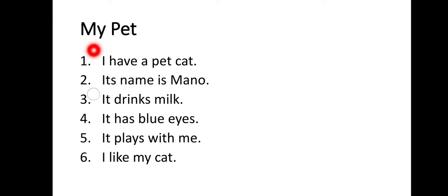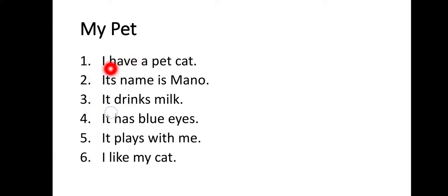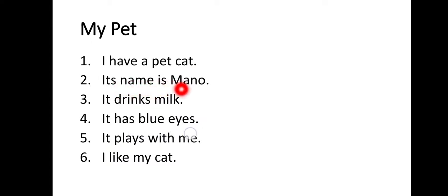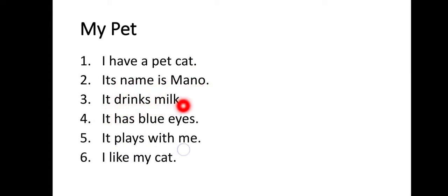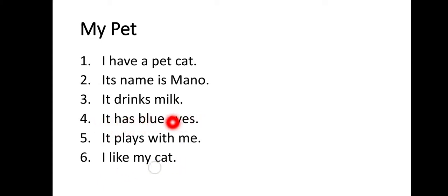You can see here. You have to write on your page, on your notebook. You have to write on your numbering lines. Number one is I have a pet cat. Its name is Mano. It drinks milk. It has blue eyes. It plays with me. I like my cat.